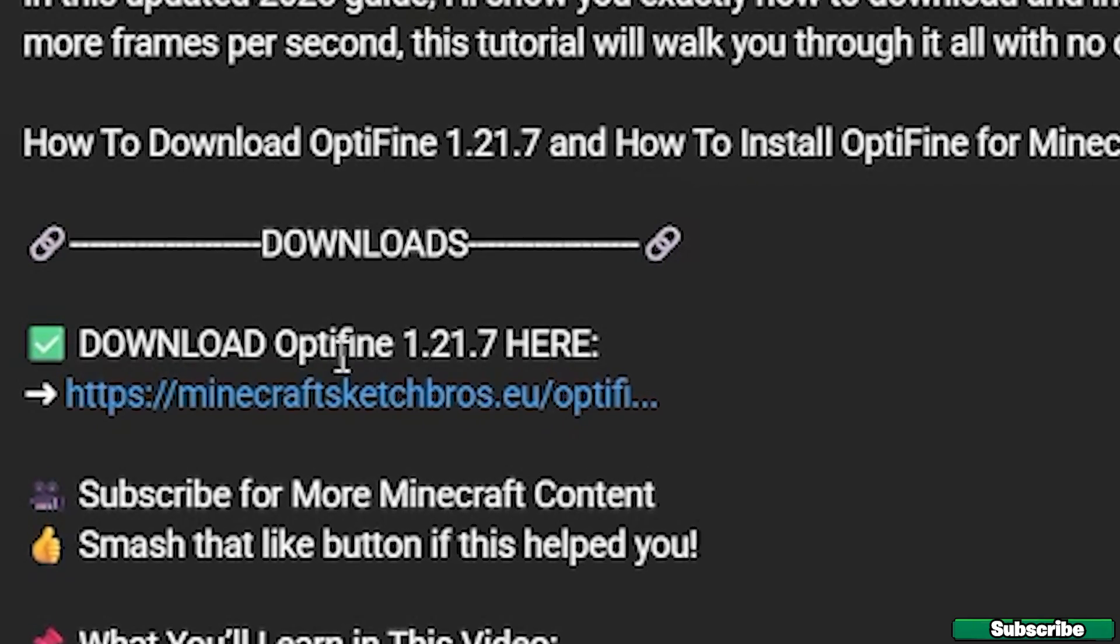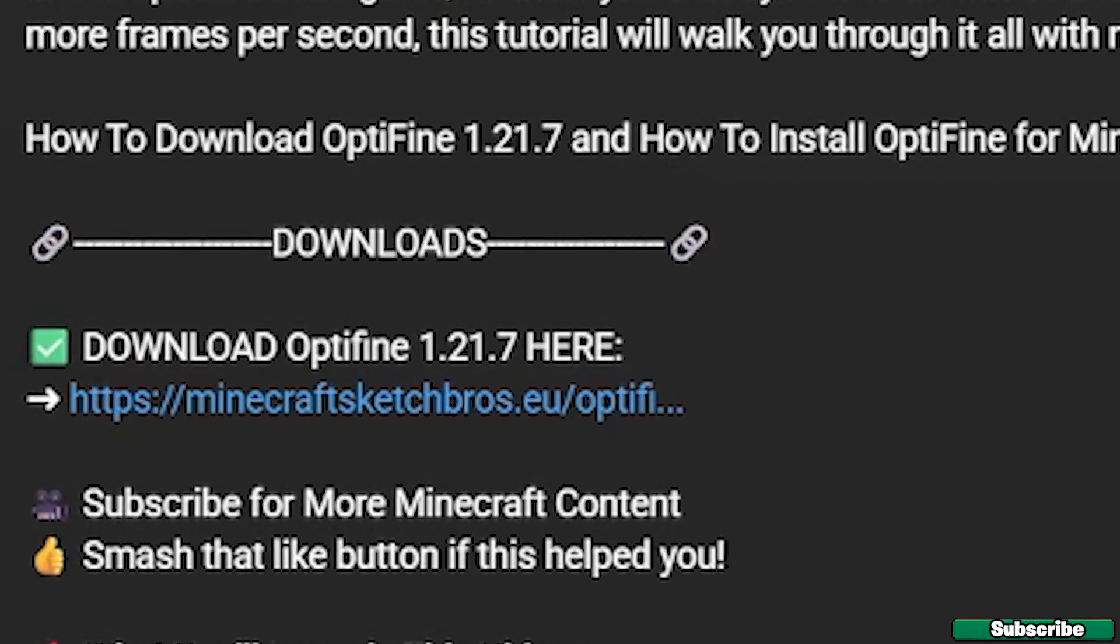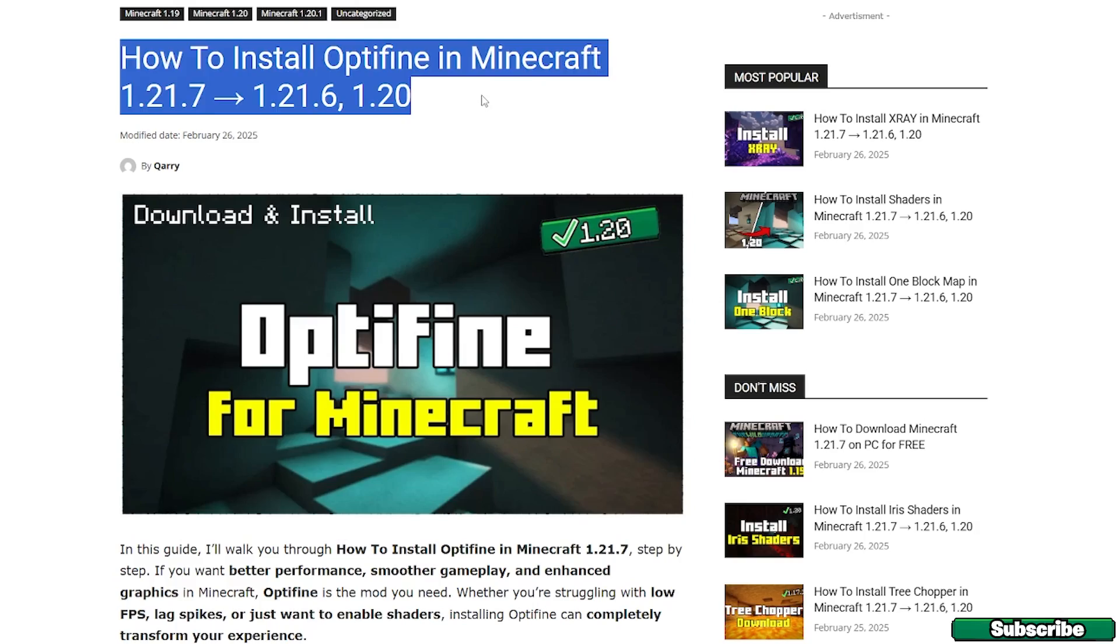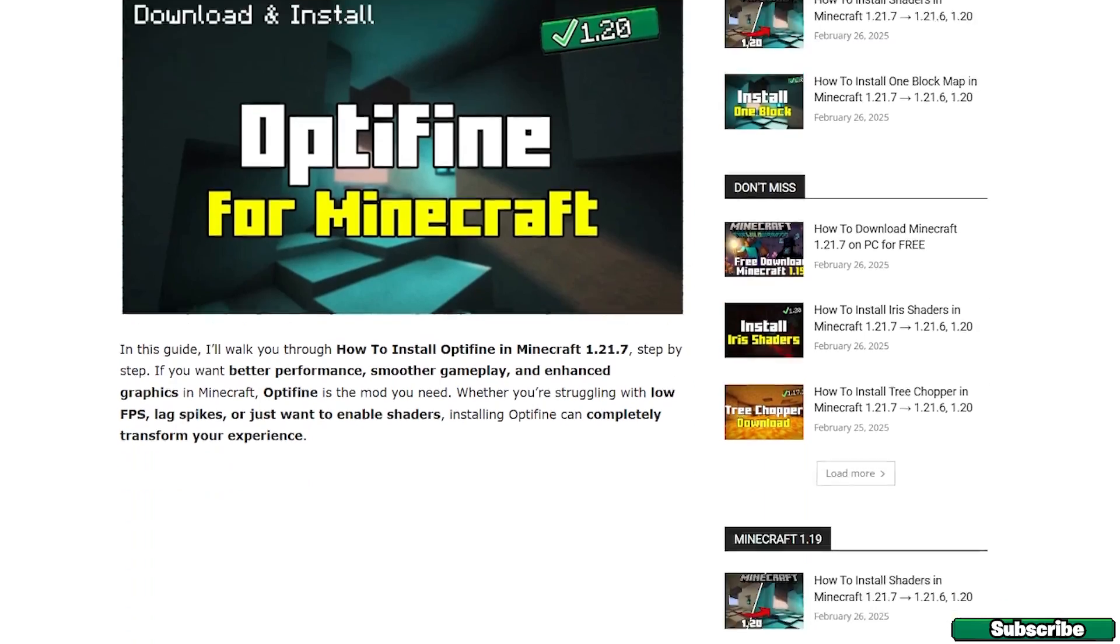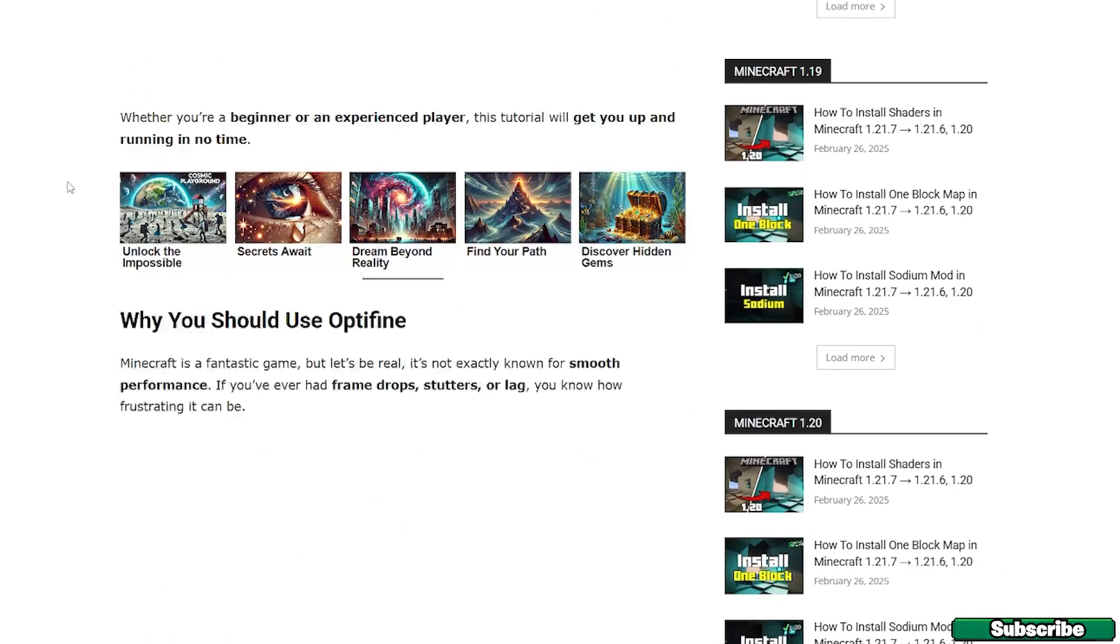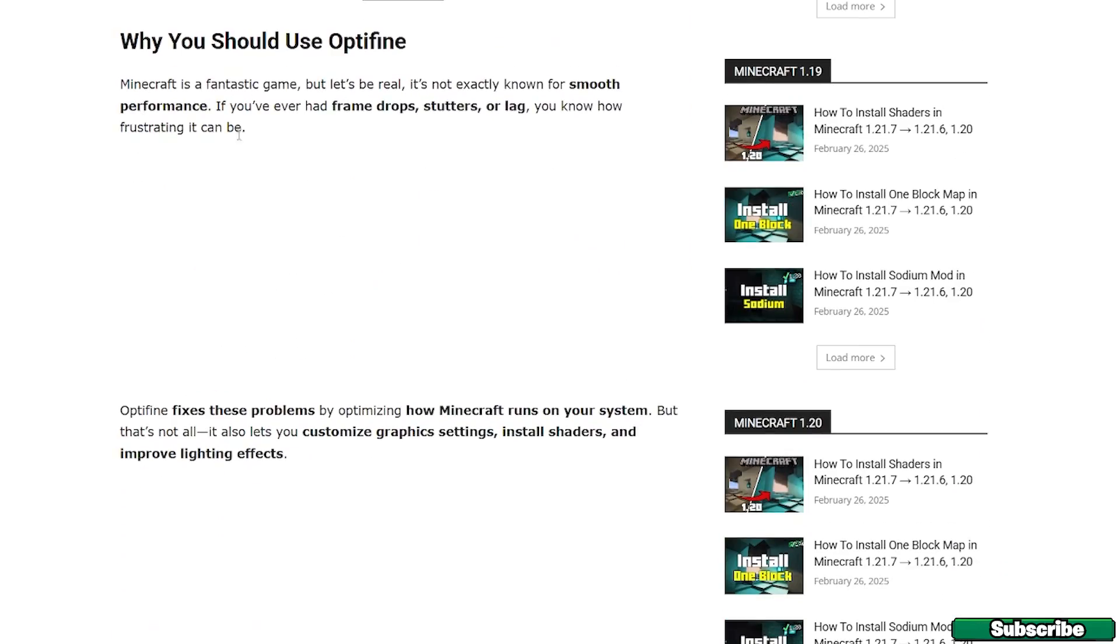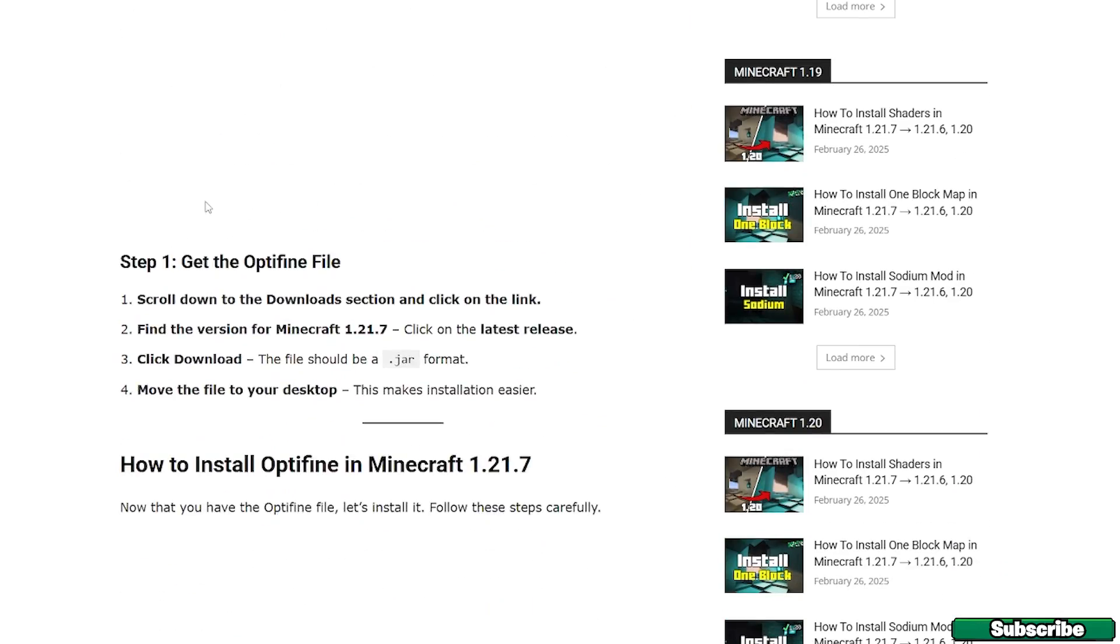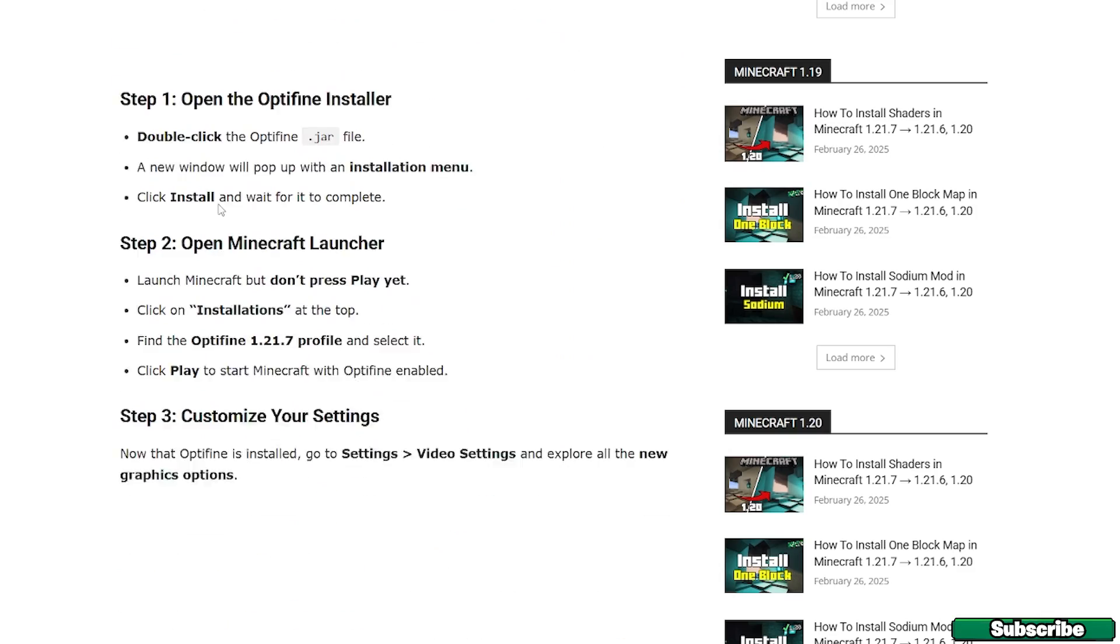It will take you to my website. As you can see, this is the article on how to install Optifine in Minecraft 1.21.7. Once you get here, you can read the article if you want to.